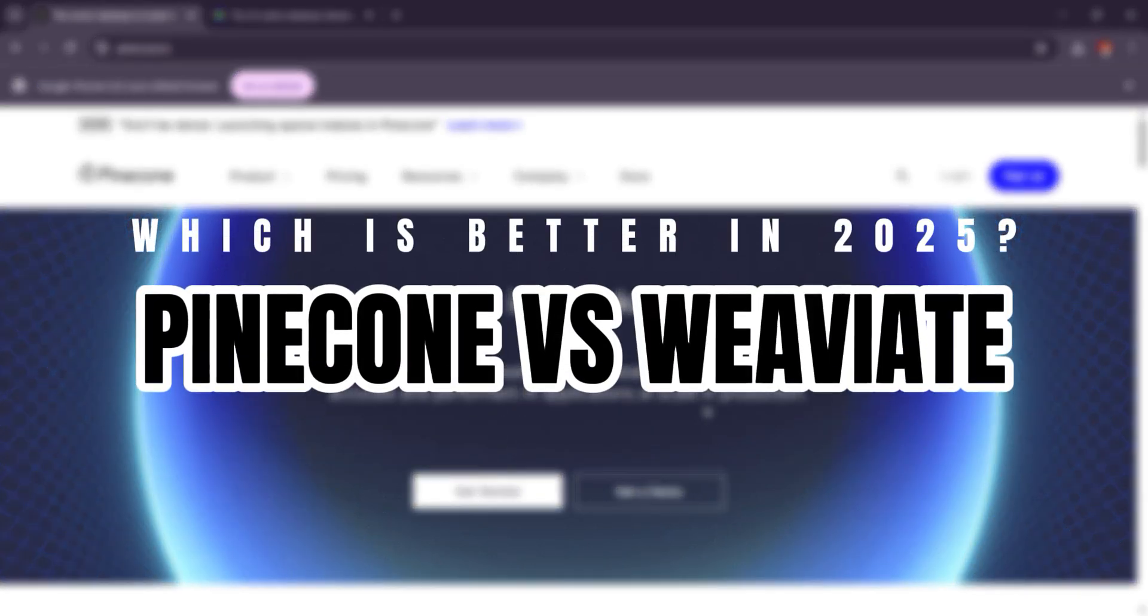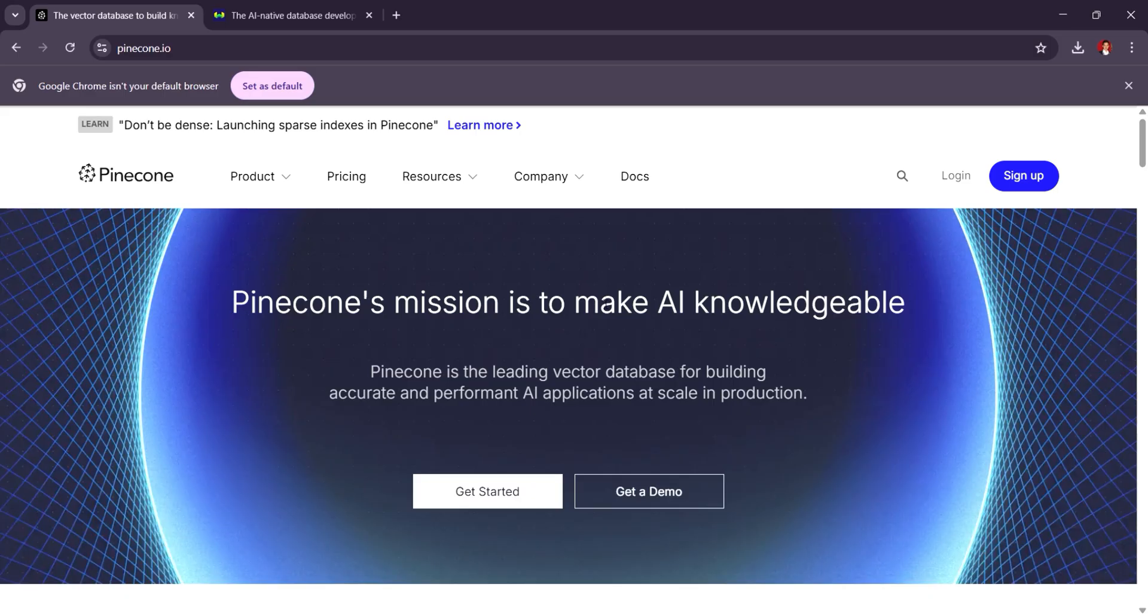Pinecone vs. Weaviate, which is the best vector database in 2025? In 2025, Pinecone and Weaviate are both top-tier vector databases, but they have different strengths depending on the use case.